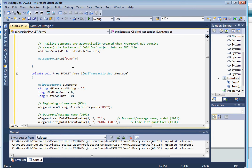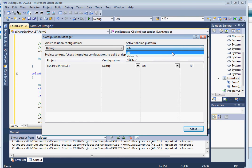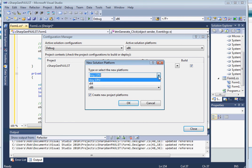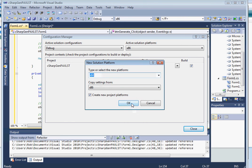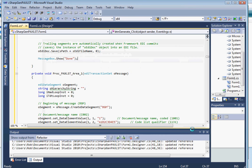Before we compile this program, let's check the configuration manager. Let's change the settings from any CPU to x64. Okay, let's close this.